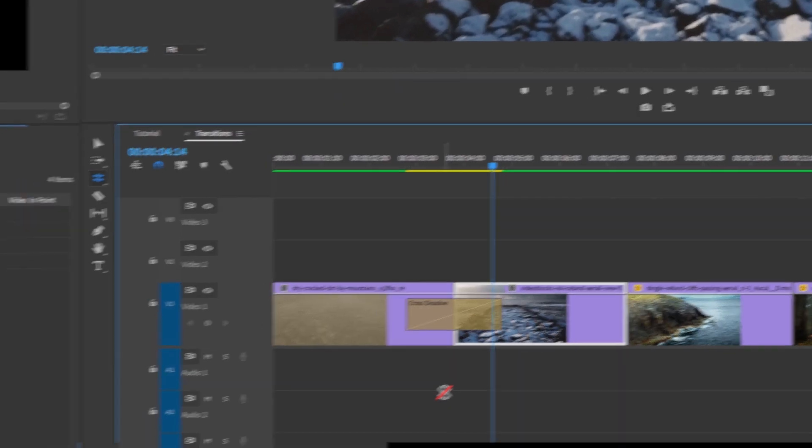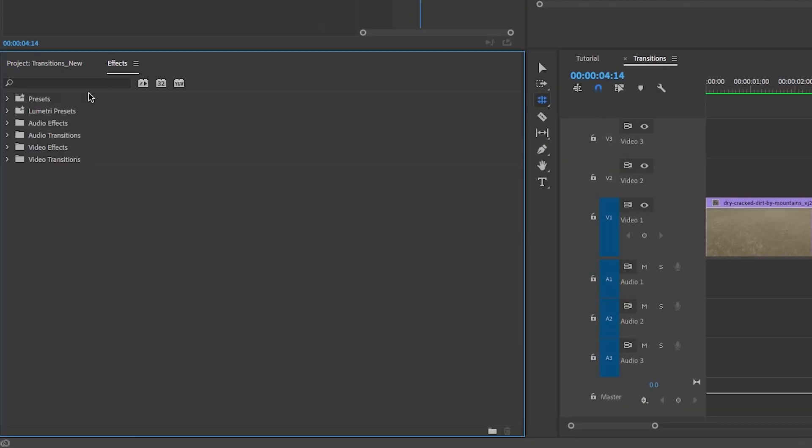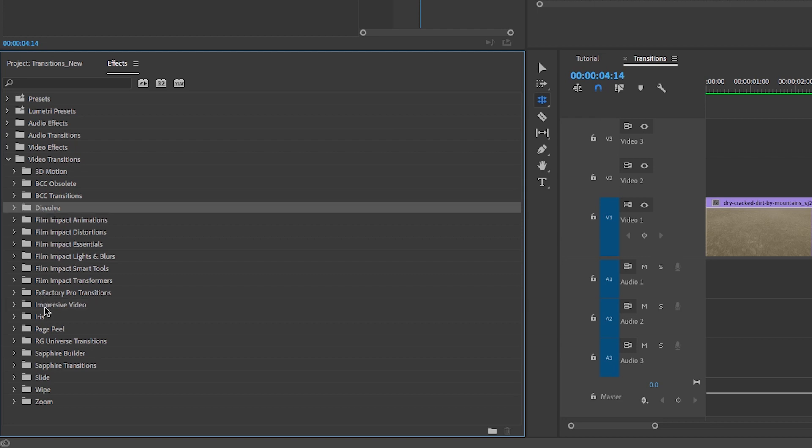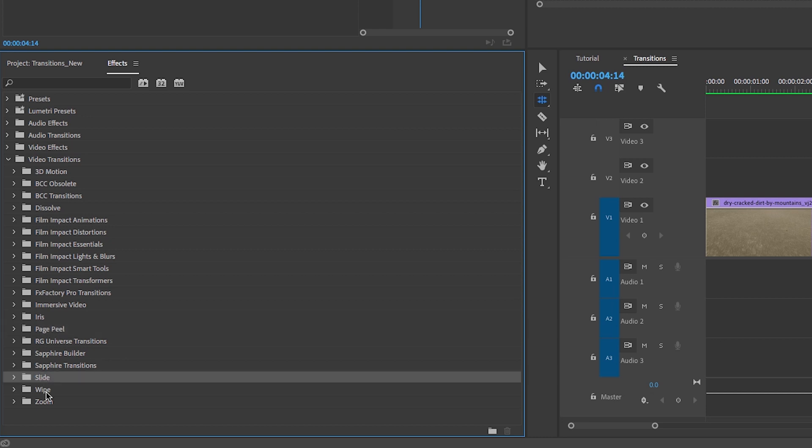The second way to apply transitions is by going to the effects panel, going to video transitions and opening up this folder. You can see that I have a bunch of different transitions here, some of them are built in and a few of them are paid for plugins. The dissolve folder, the immersive video which are transitions for 360 video, iris, page peel, slide, wipe, and zoom—these are all built in.